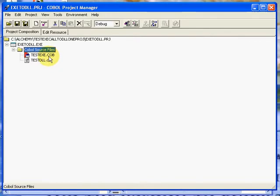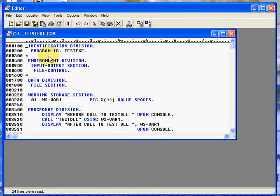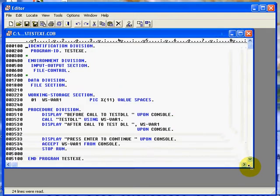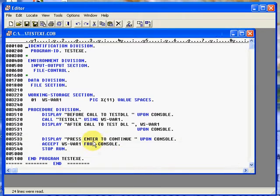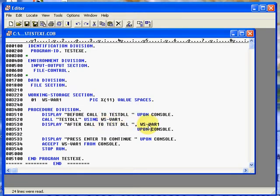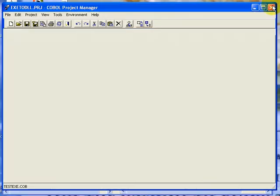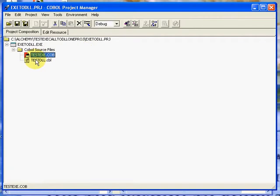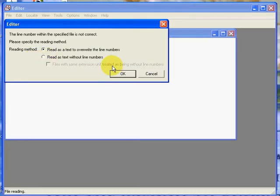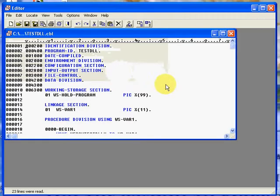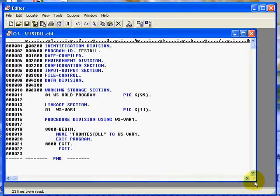It's simply going to display this, call testdll passing var 1, and it's going to show you what got returned back into var 1 displayed upon the console. Then exit and stop run. We'll go ahead and show you the testdll.cbl and press OK here. All it does is move from testdll to var 1.